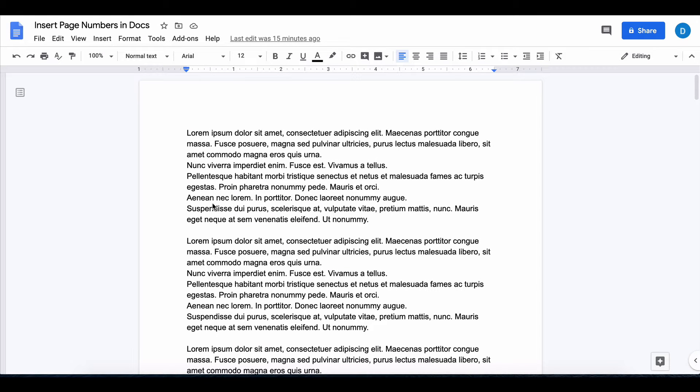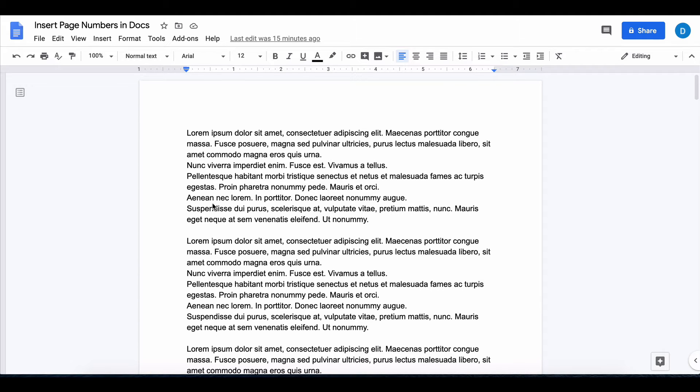This video is going to show you how to insert page numbers inside of a Google Doc. On my screen here I have a document with a bunch of random text that I generated in Microsoft Word and you can look at the video linked above to learn how to do that.